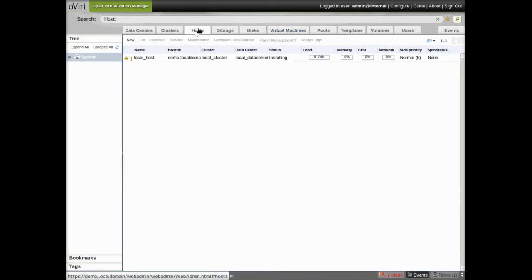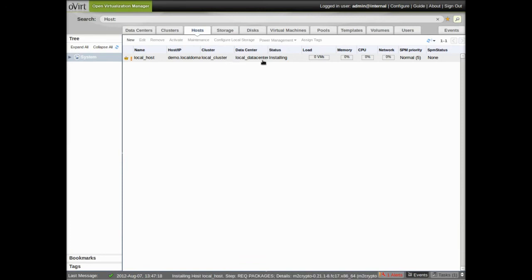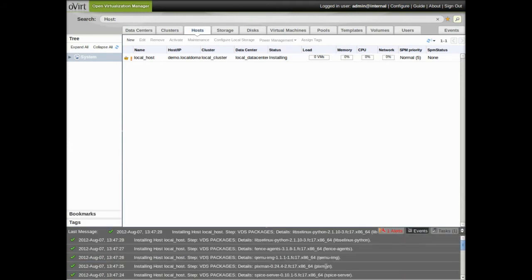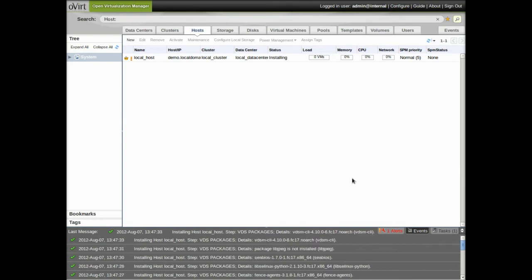Okay, so you see here the host, the local host as a host is still installing, and when we look down here in the events area, we can see that it's still installing more of the packages it needs.